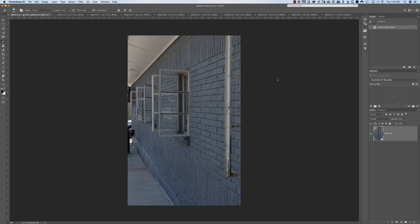Hi, this is Bob Woodfin with Bob Woodfin Photography and the Rockwall Texas Photography Club. I just wanted to go over with you the levels adjustment layer and the curves adjustment layer. We went through these in the last workshop and I kind of introduced you to them at that time, so now I want to dig a little deeper into what those are and give you an opportunity to work with those from this tutorial.